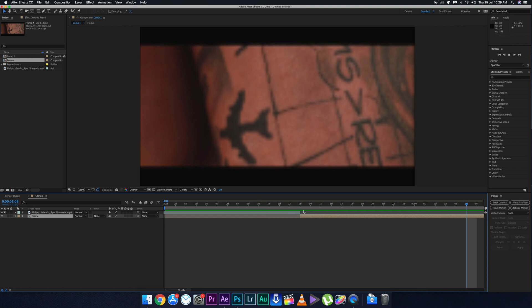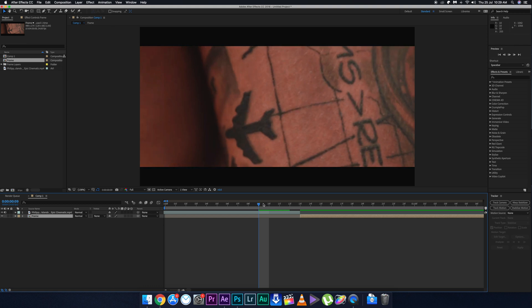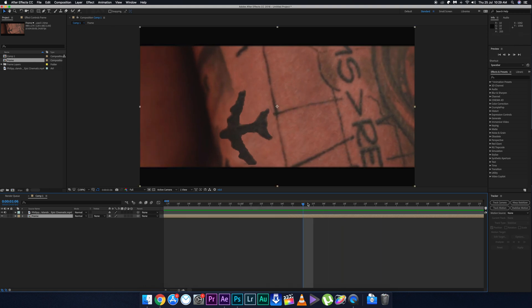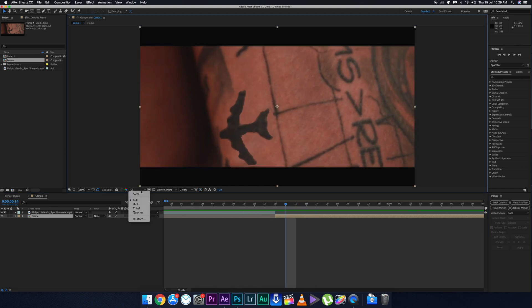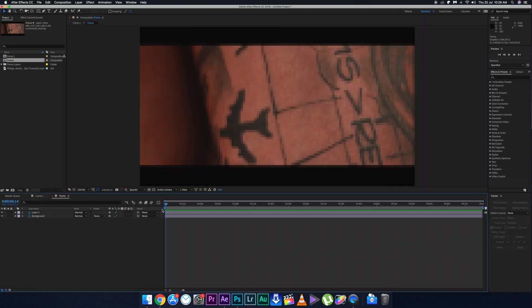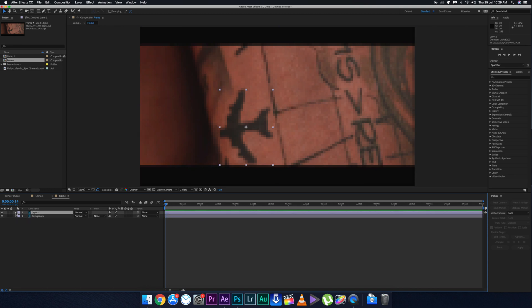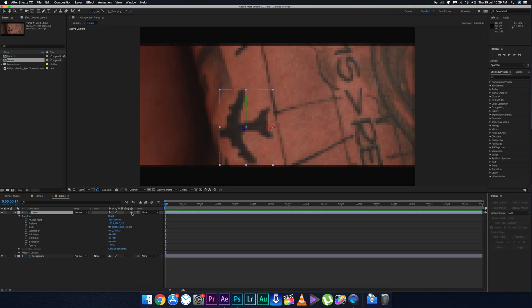Now you're going to animate the imported Photoshop composition. Double-click the Photoshop layer — you'll see the two layers from Photoshop. Turn the plane image into a 3D object, making sure only the plane is set as 3D and not the background.